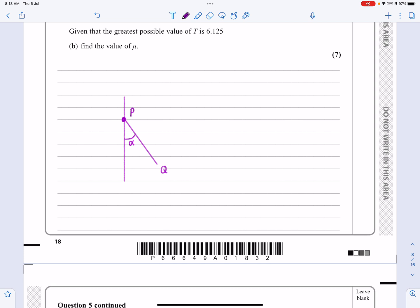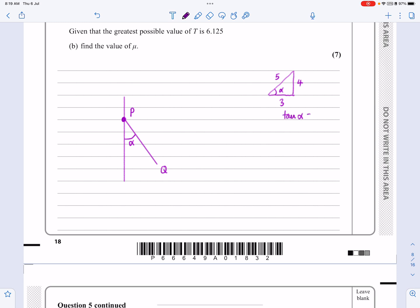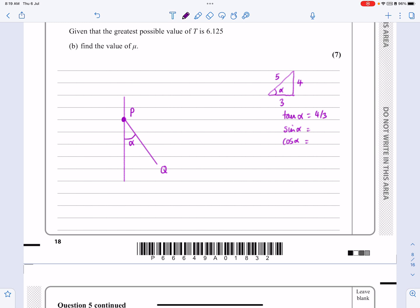The first thing I'm going to do is take care of this: if tan α equals 4 over 3, I expect all students to recognise that as the 3, 4, 5 triangle — you can use Pythagoras, but you should just know it. So tan α = 4/3 leads us to sin α = 4/5 (opposite over hypotenuse) and cos α = 3/5 (adjacent over hypotenuse). I know I'll need one or both of those.